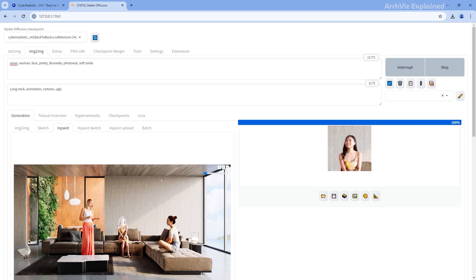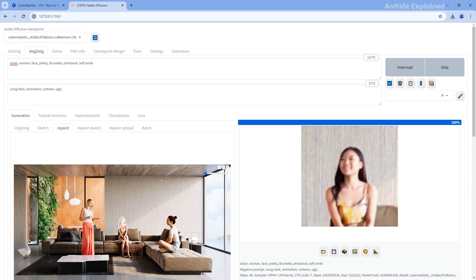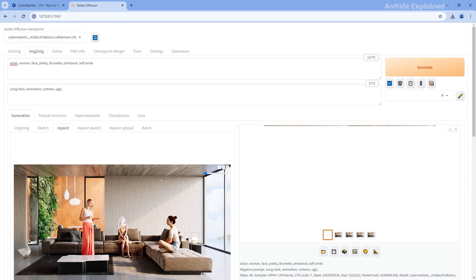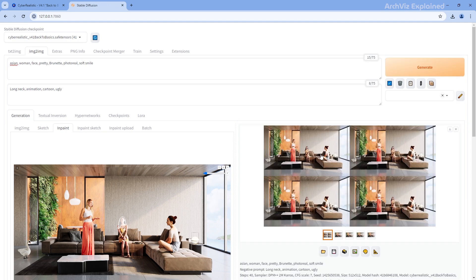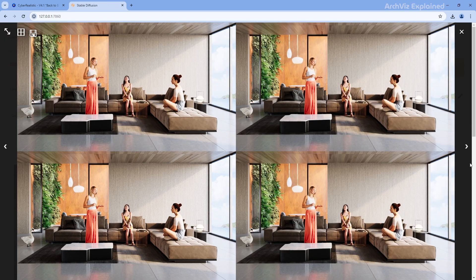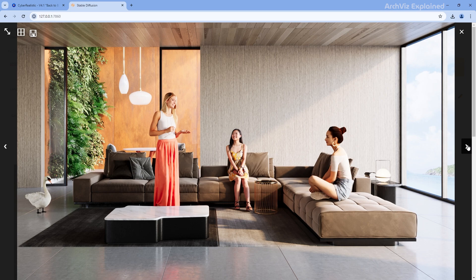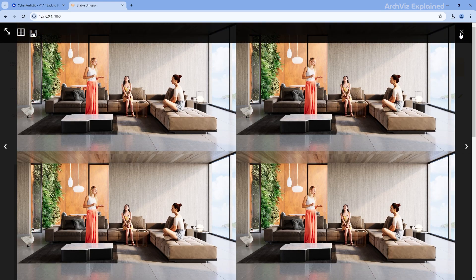After Stable Diffusion finishes generating the images, we can see four different options, each with some variations. If you don't like any of these options, try a different prompt, parameter, or even a different sampling method.